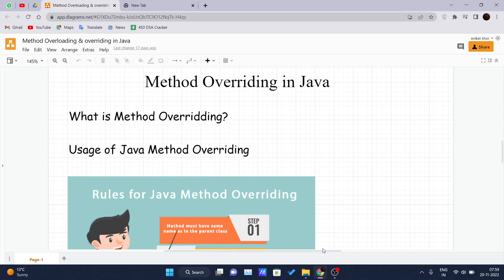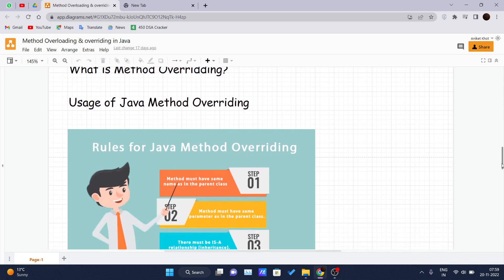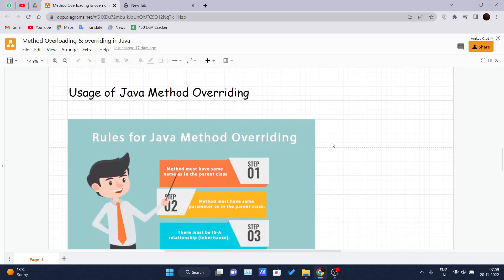So what is method overriding? If a subclass — that means a child class — has the same method name as declared in the parent class, it is known as method overriding in Java. In other words, if a subclass provides the specific implementation of the method that has been declared by one of its parent classes, then it is known as method overriding. We will see one real-life example and then the uses of method overriding.